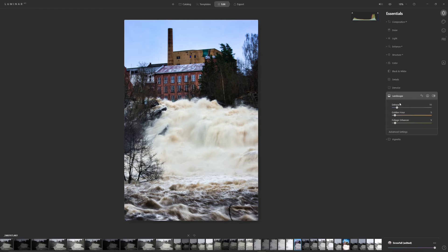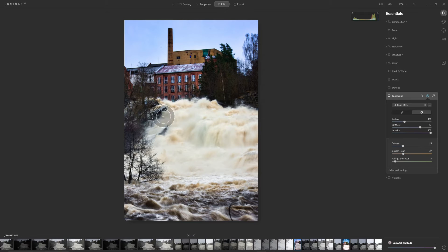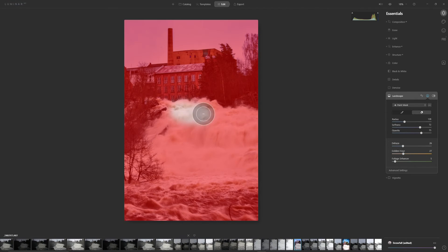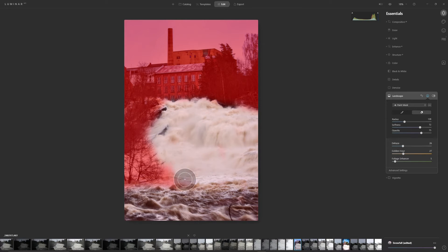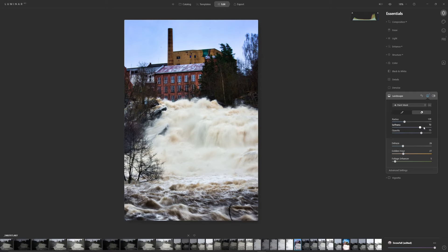Let's go into the Landscape module. I'm going to dehaze the image even more, and add just a little bit of Golden Hour. I'll go into the mask and paint that effect out of the water as well — but maybe not all of it, so I'll set the opacity to around 75. I could have copied the other mask, but since I'm painting out at 75 opacity, that wouldn't match the previous 100 opacity mask.